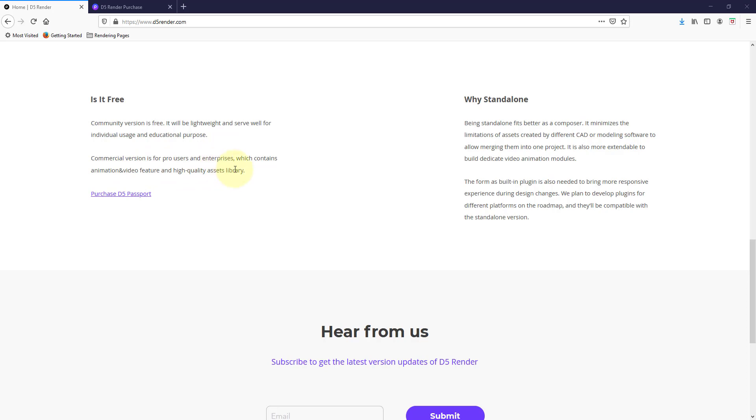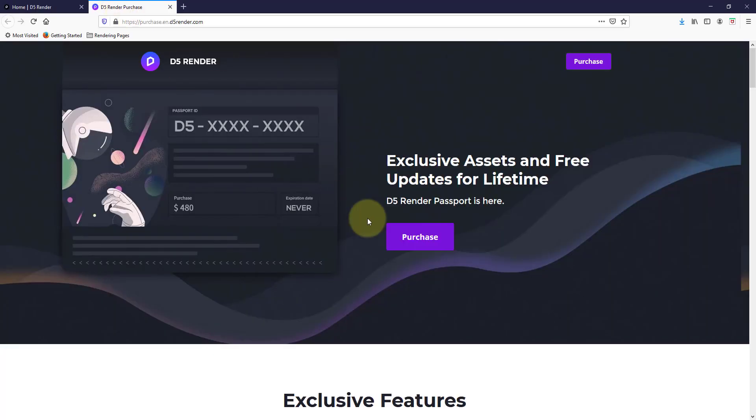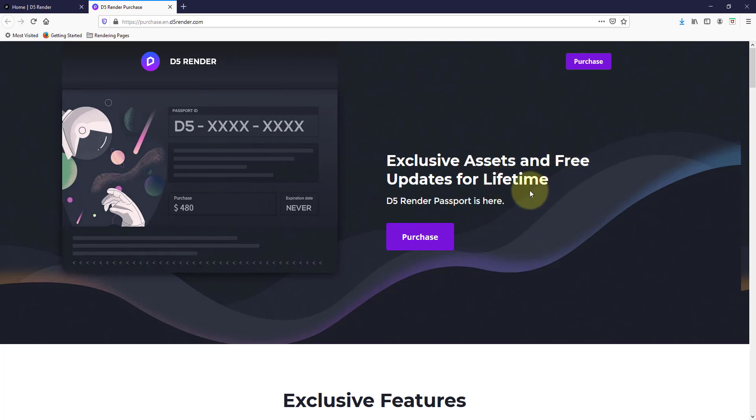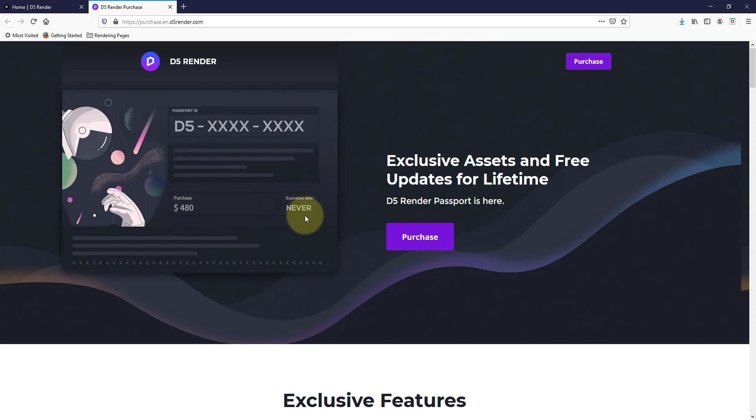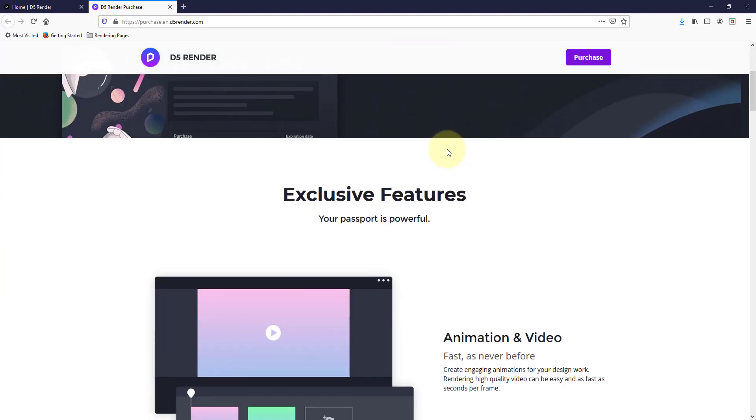So you can find out more information on that by clicking on this button right here for the passport. One cool thing about this is it does give you free lifetime updates if you purchase that right now. I believe the purchase cost for that is four hundred and eighty dollars, but it never expires and you get free updates as they update the program. So if you're planning on using D5 Render long term, this might be a good investment to make.